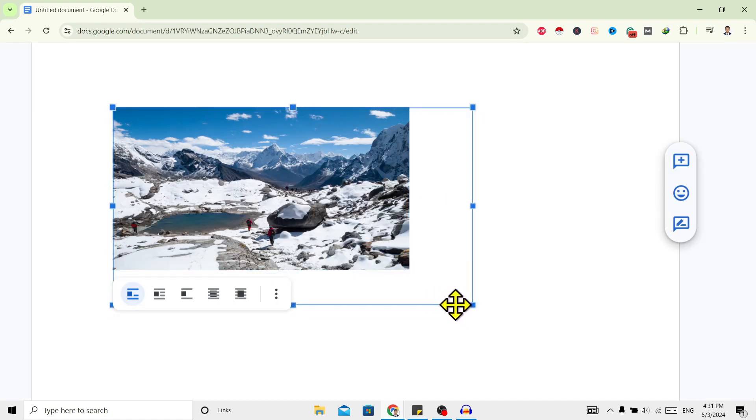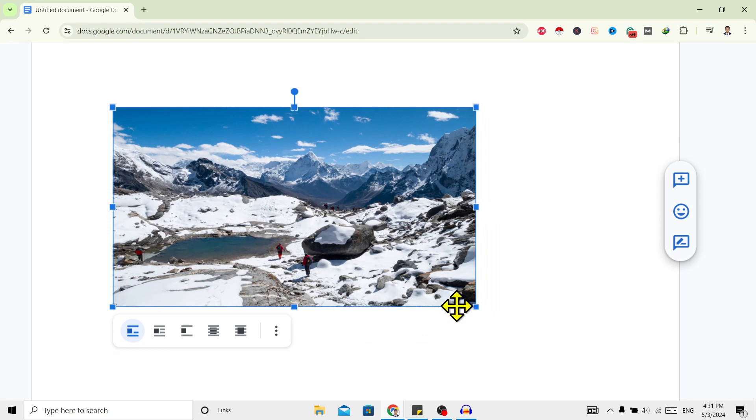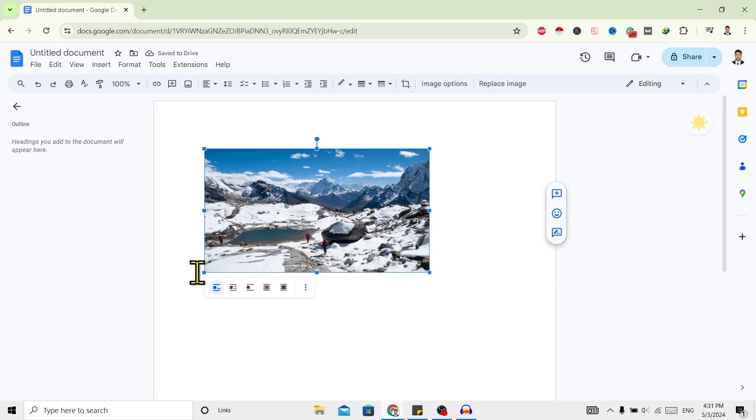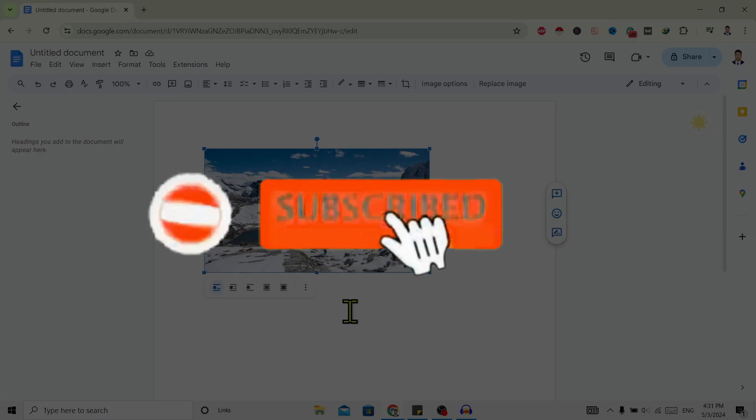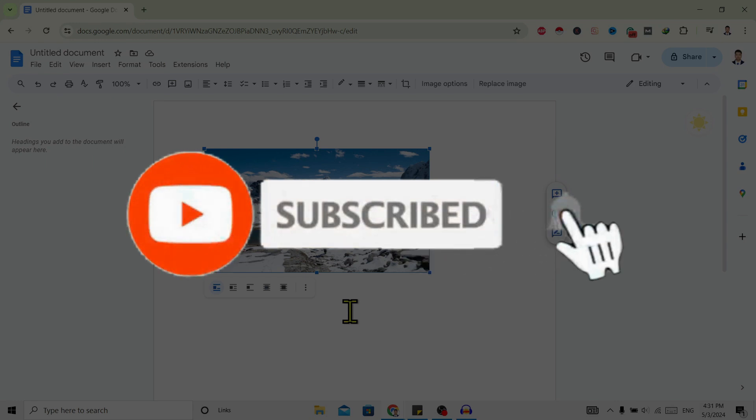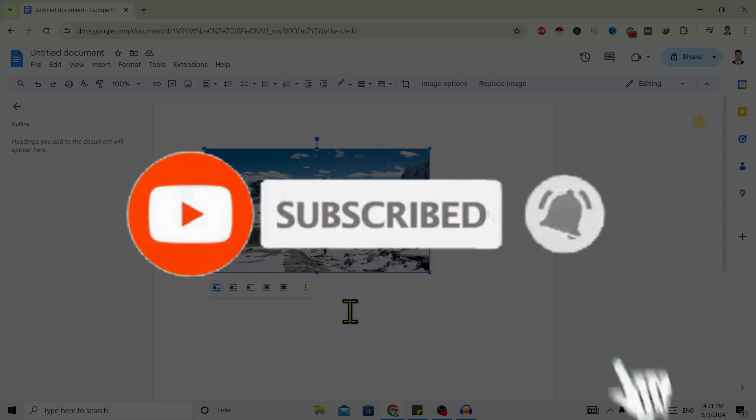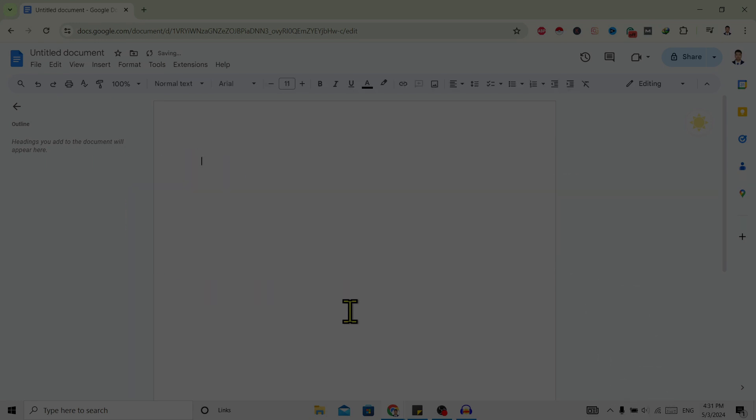So in this way we can resize images on Google Docs. If you find this helpful, don't forget to subscribe. Have a good time.